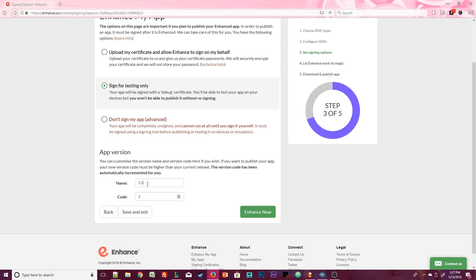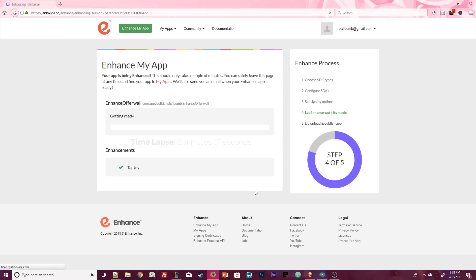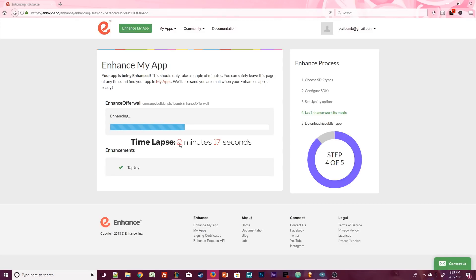If you want to change the app version, you can. You can keep the defaults if you want or use an actual name or code, whatever you want to do. When you're finished, go ahead and click on Enhance Now. The enhancement should only take about a minute or two.